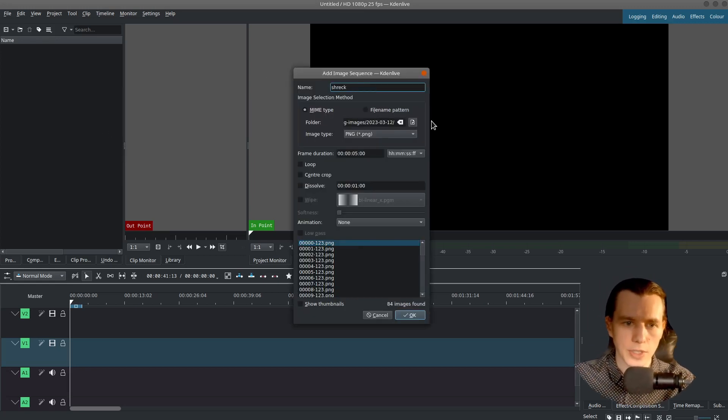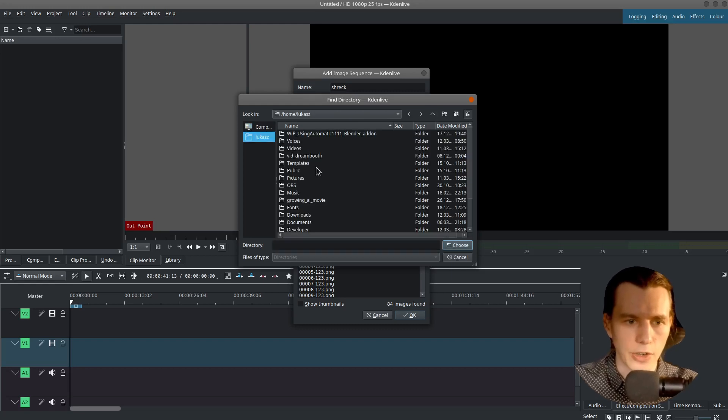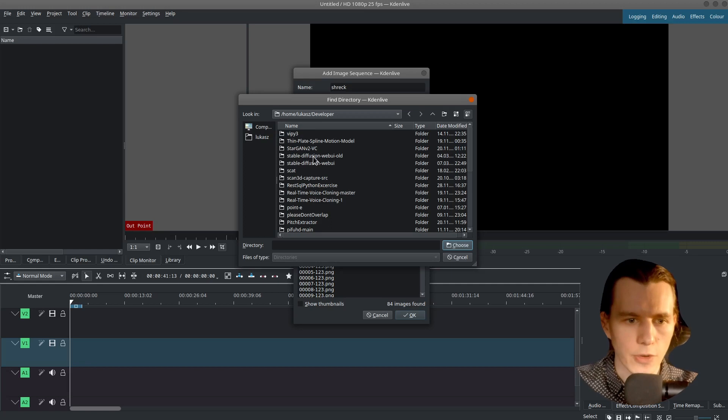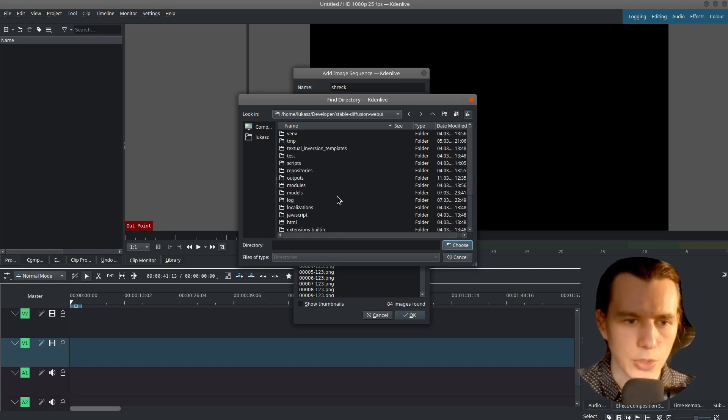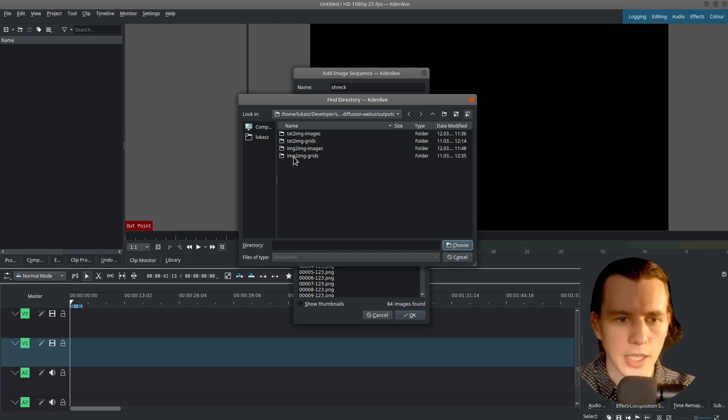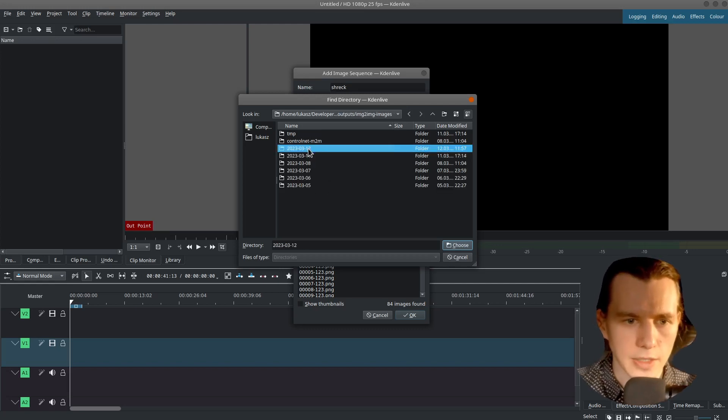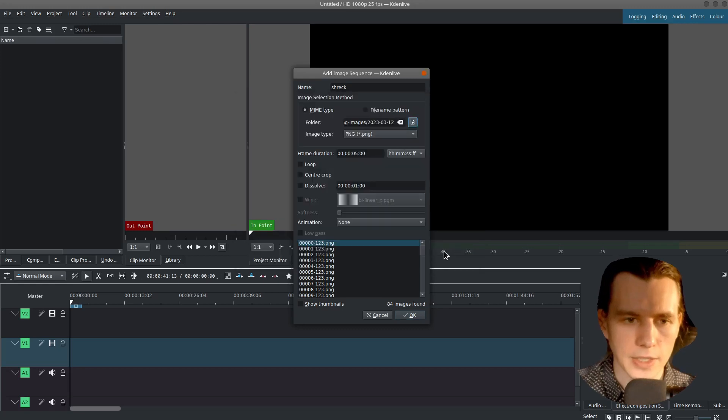I will call it Shrek. And here you have to select the folder when you have all the frames generated. So in that Stable Diffusion Web UI folder, you have an Outputs, Image to Image, Images and Today Date.